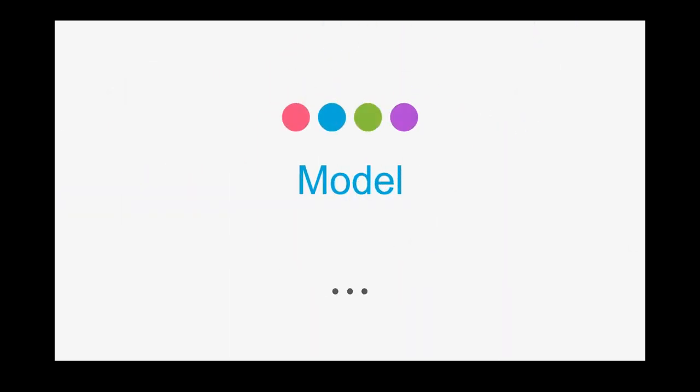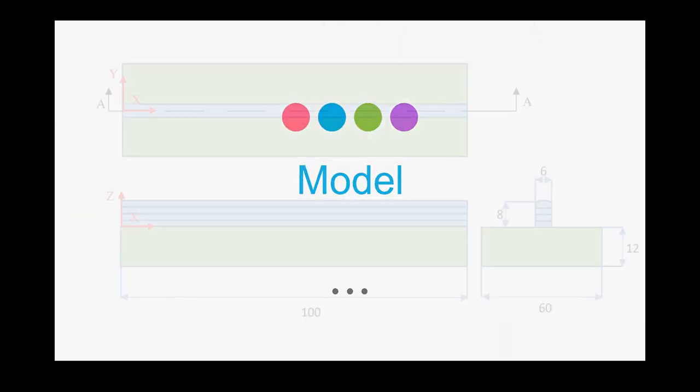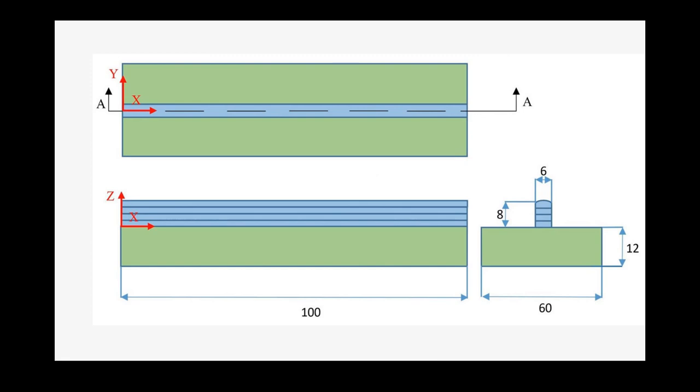Now I would like to talk about the model and the geometries. As you can see, we're going to print four layers. Each layer has 2 mm thickness and the width and height of each layer are presented here.